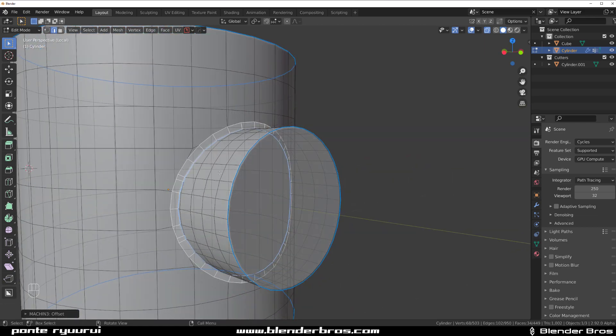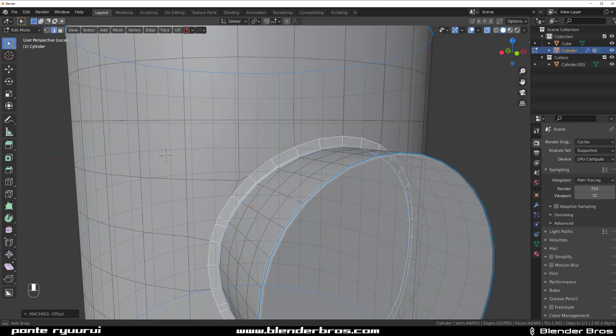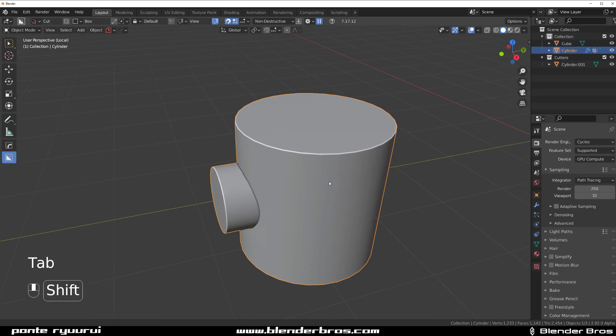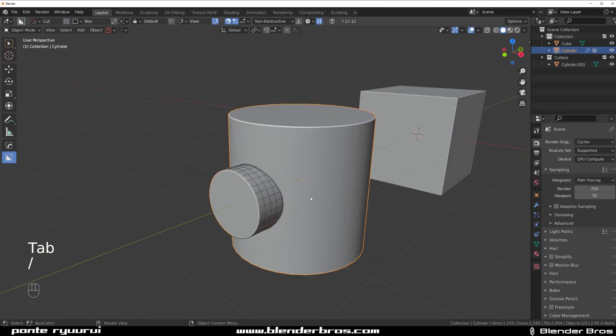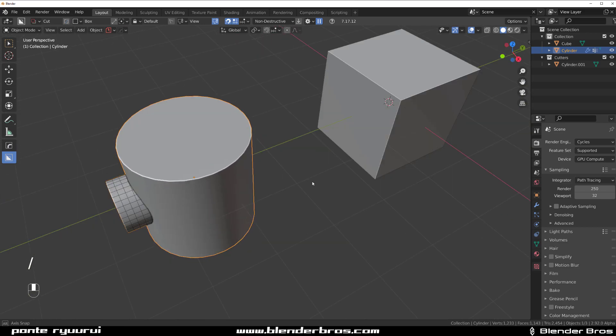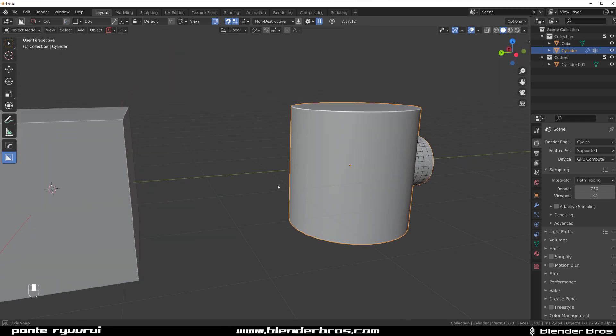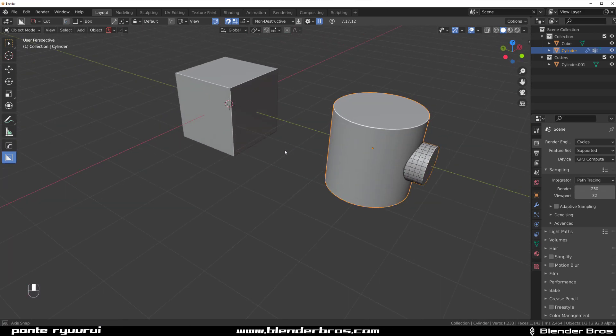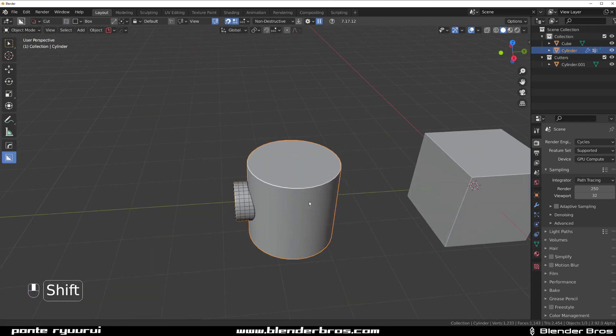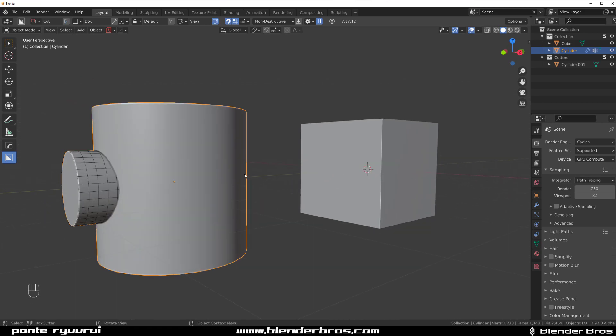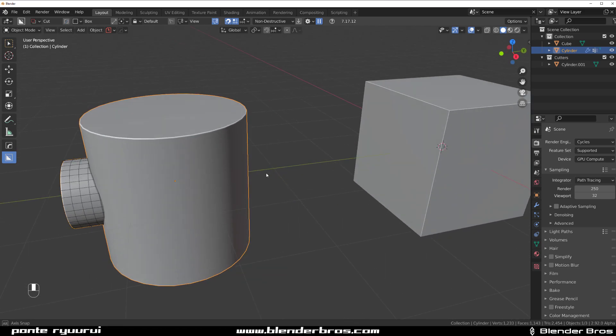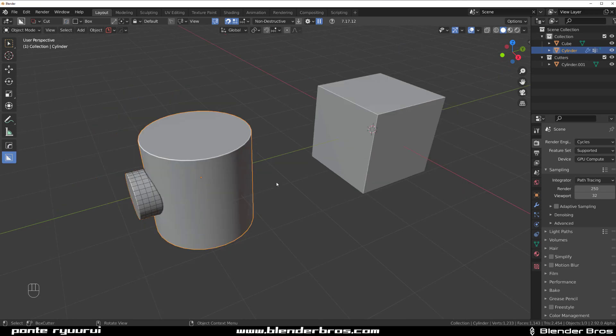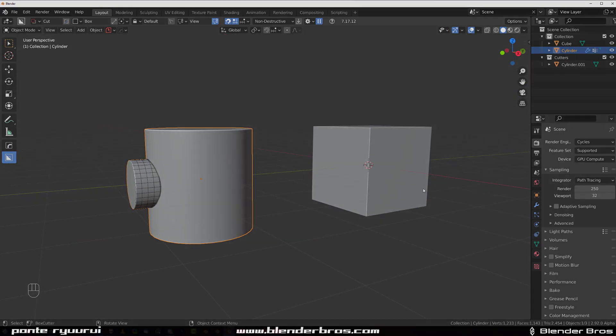Anyway guys, that's the offset tool in Hardops and Mesh Machine. Hope you enjoyed it a bit. Links to the add-ons in the video description, so if you want to buy Mesh Machine and Hardops or Boxcutter, grab a link and go for it. That's it for the video guys, thanks for watching, catch you next one.